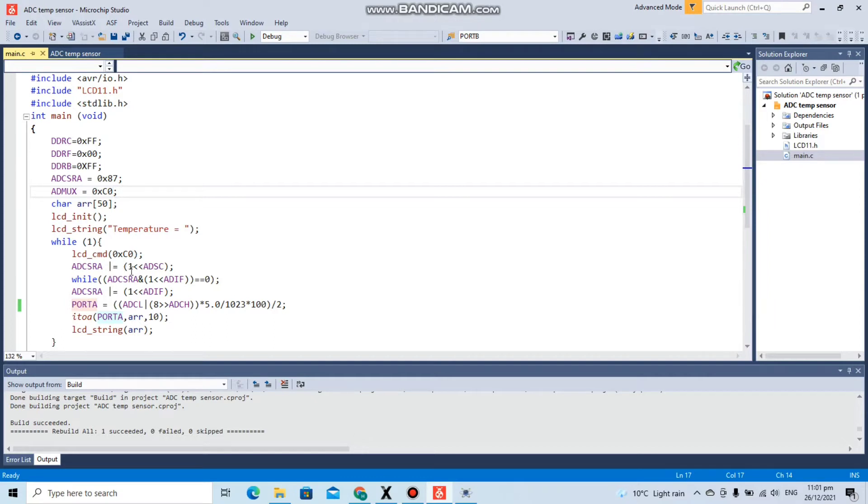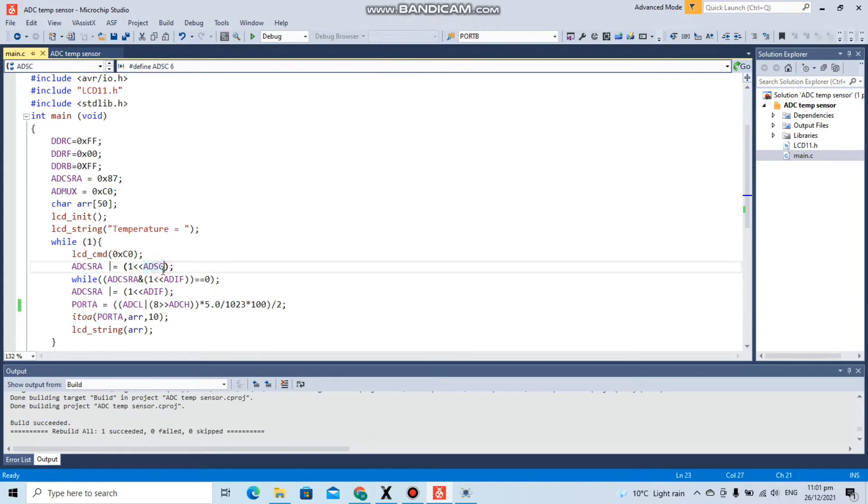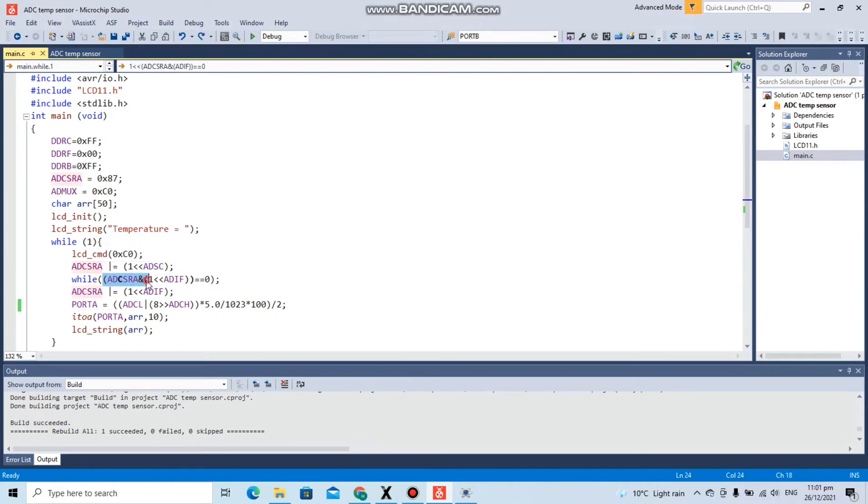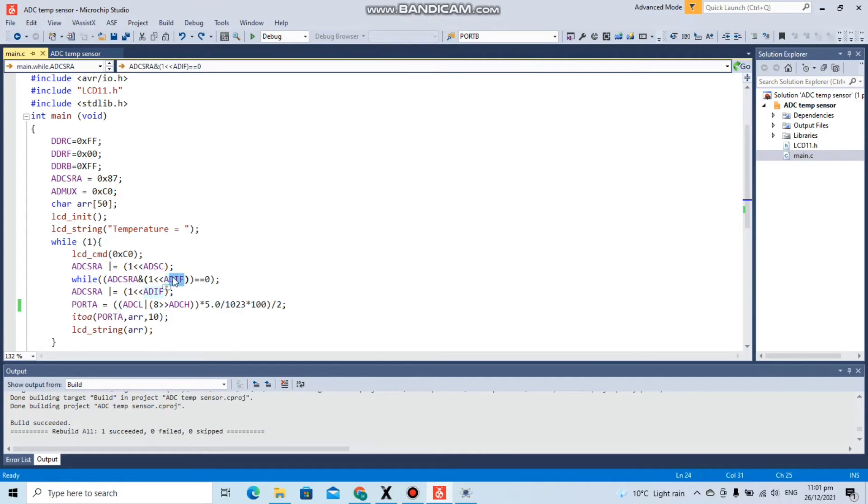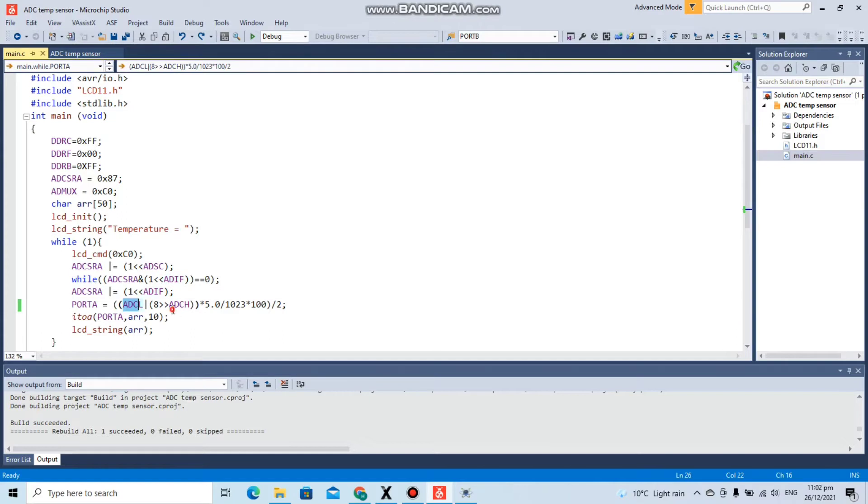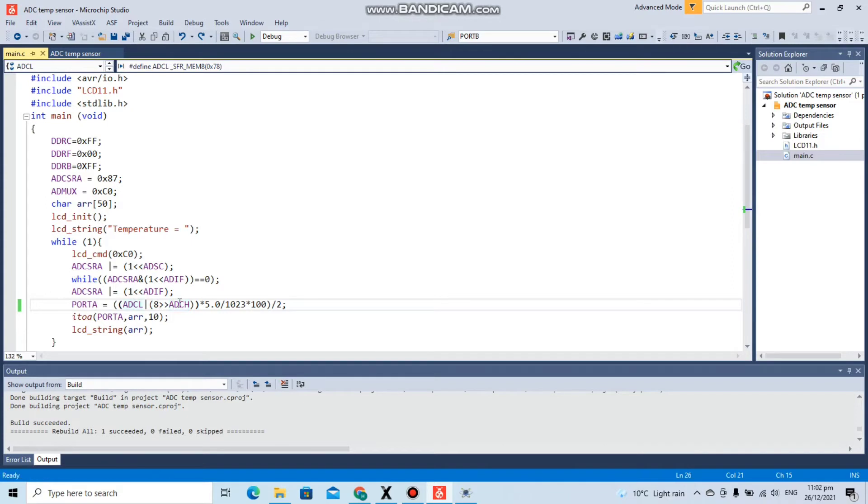It will stay at this point until the conversion is not ended and the ADIF flag, the analog to digital flag, equals one. When the conversion is completed, we set the flag to one again to clear it. In the ADCL and ADCH registers, we have the output values, the binary values of our conversion. ADCL has the lower eight bits and ADCH contains two higher bits.